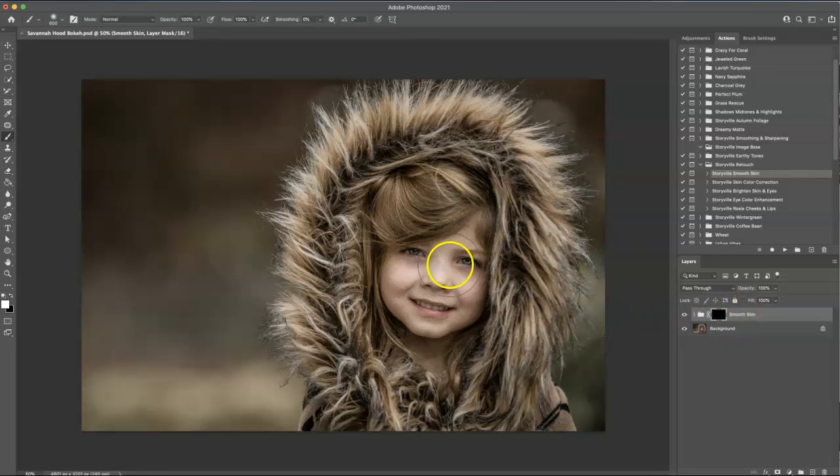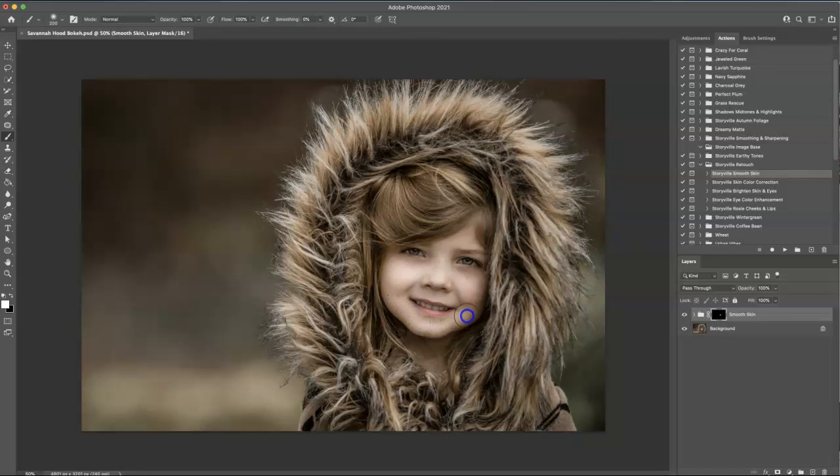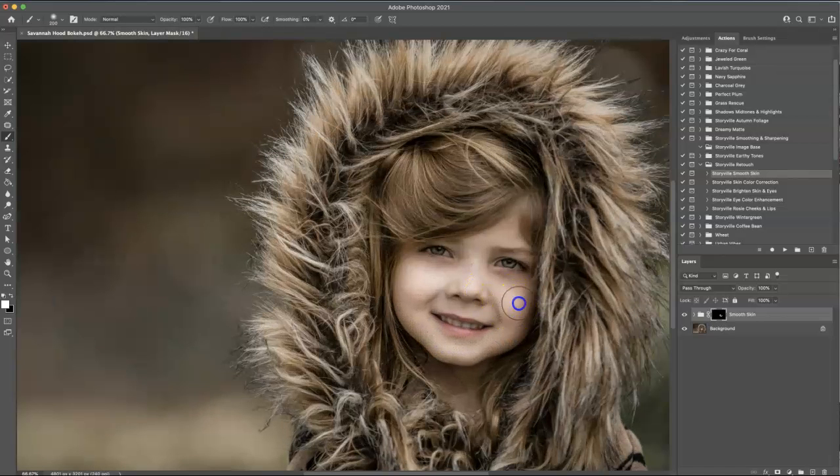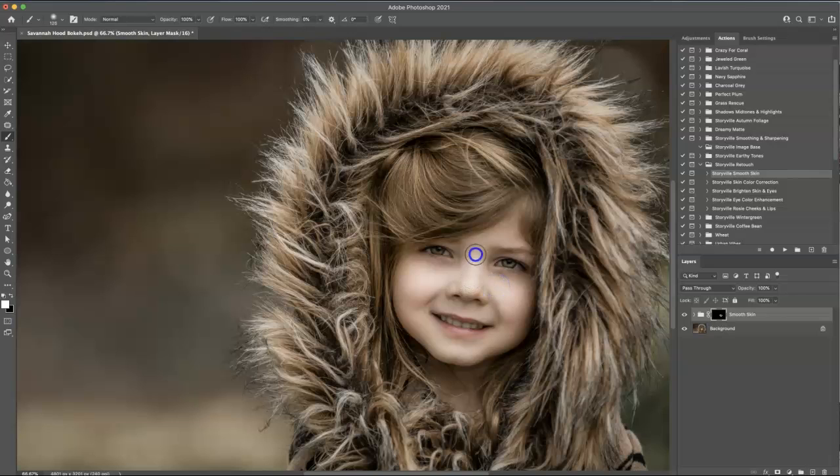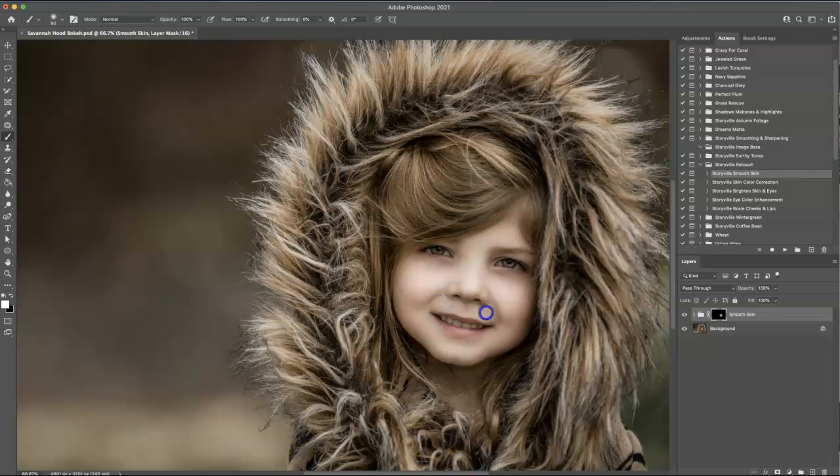So I'm going to take this and I'm just going to go over her skin and as you can see it's kind of smoothing it out and brightening it up just a little bit. I just love what it does.